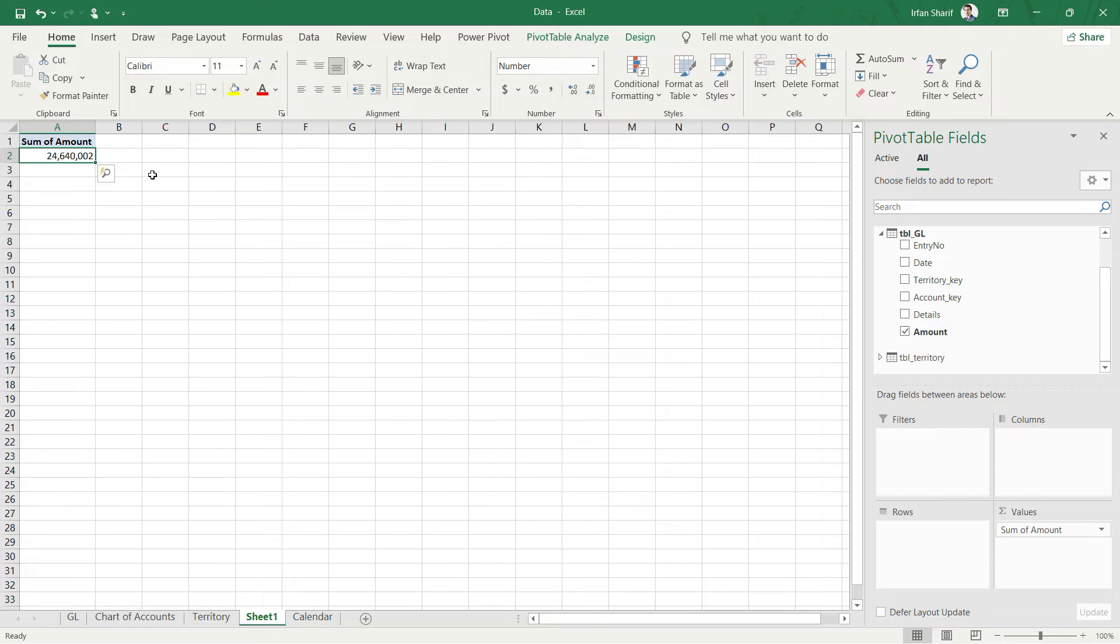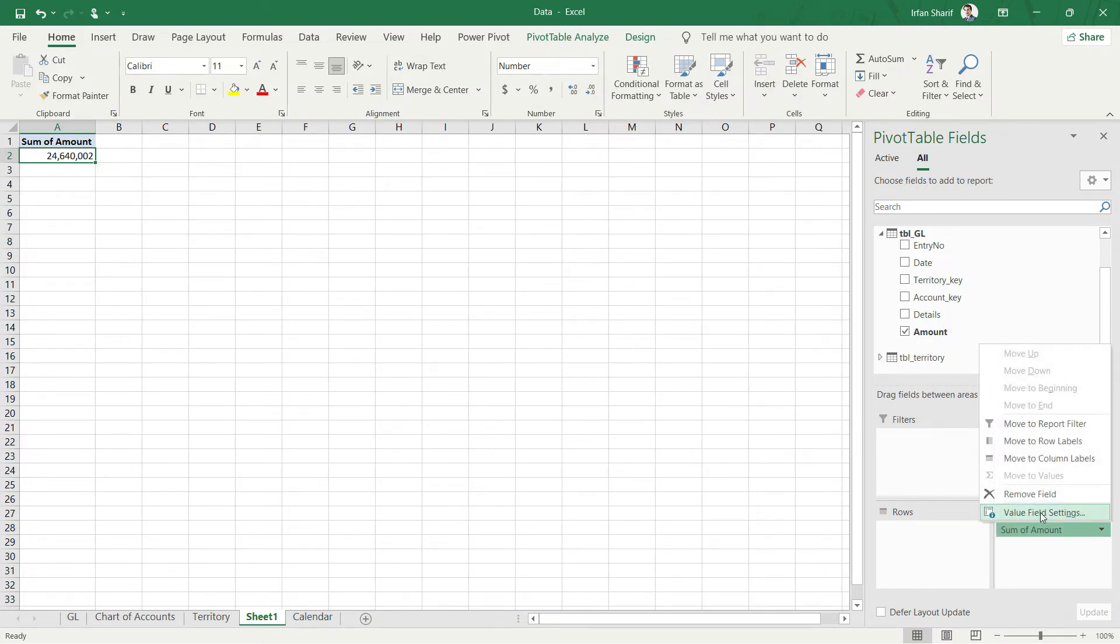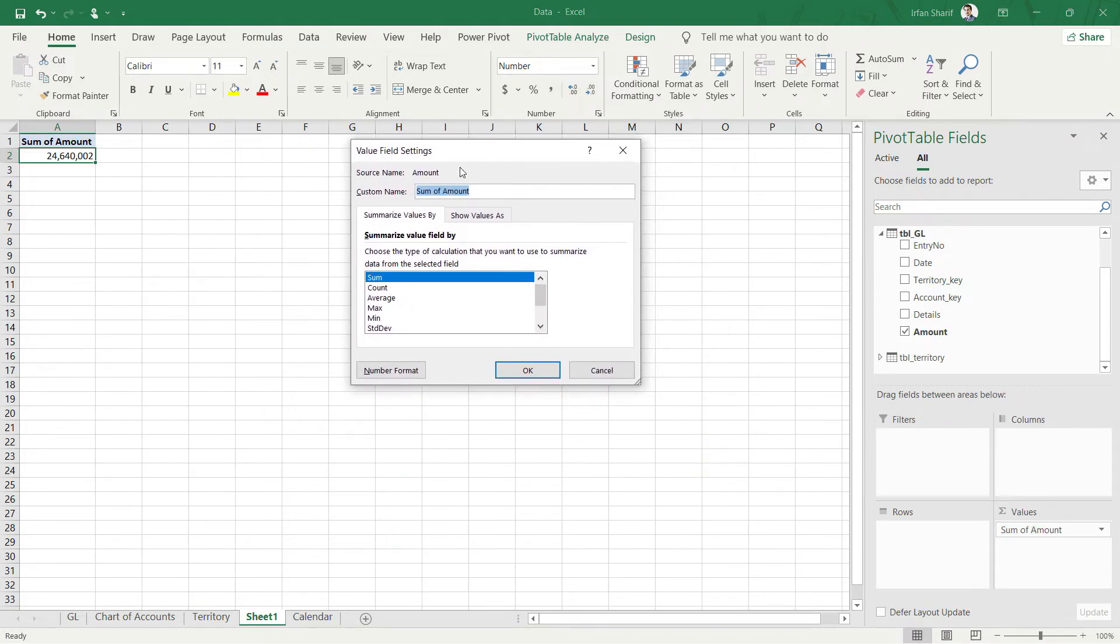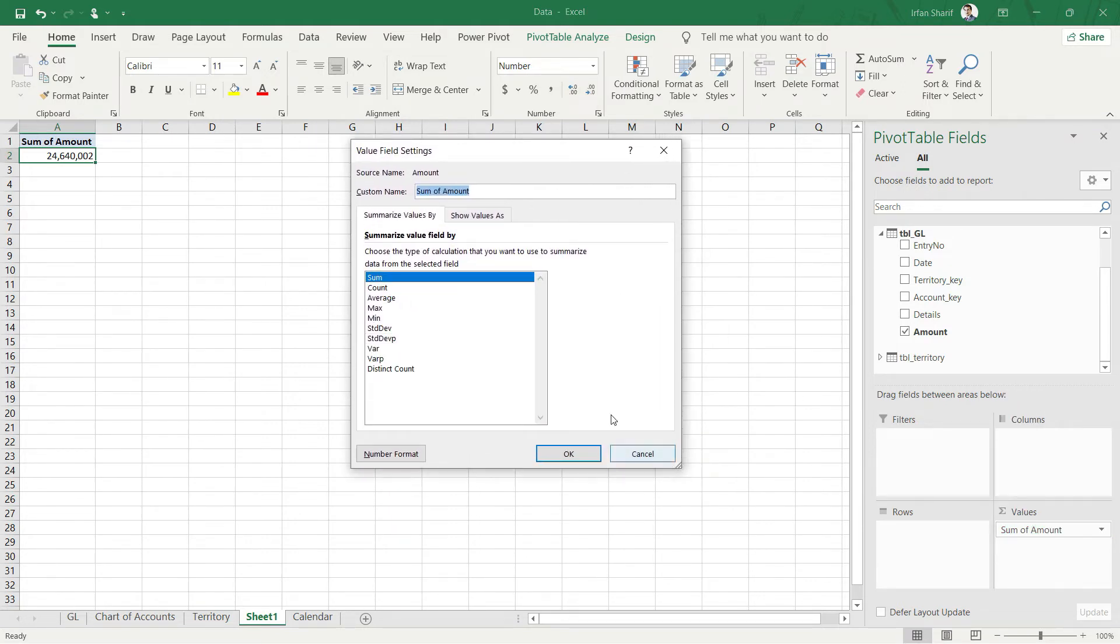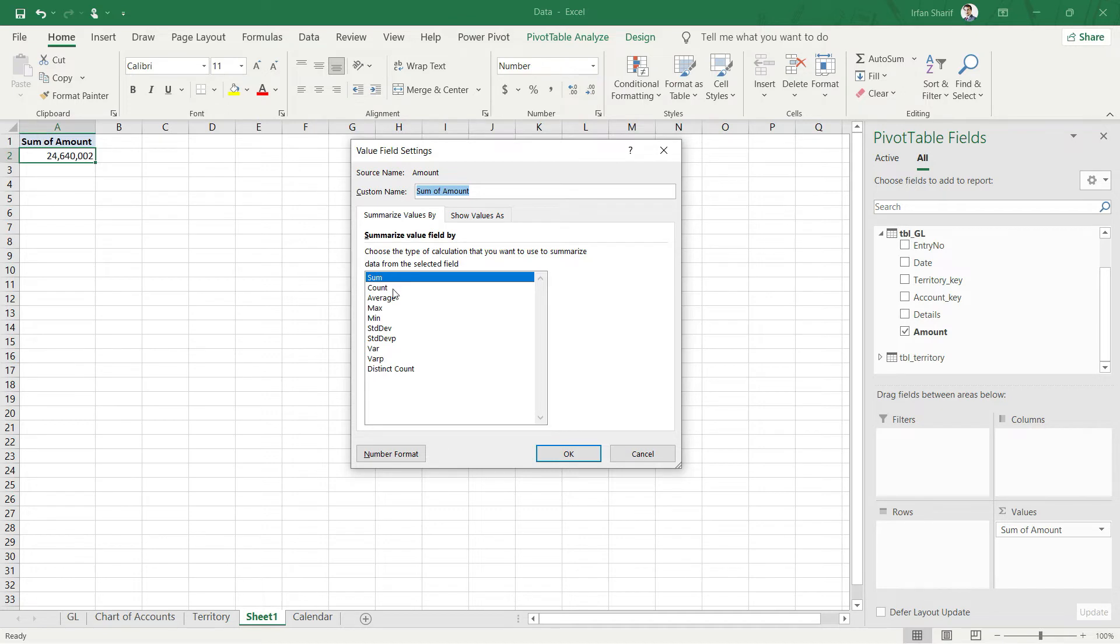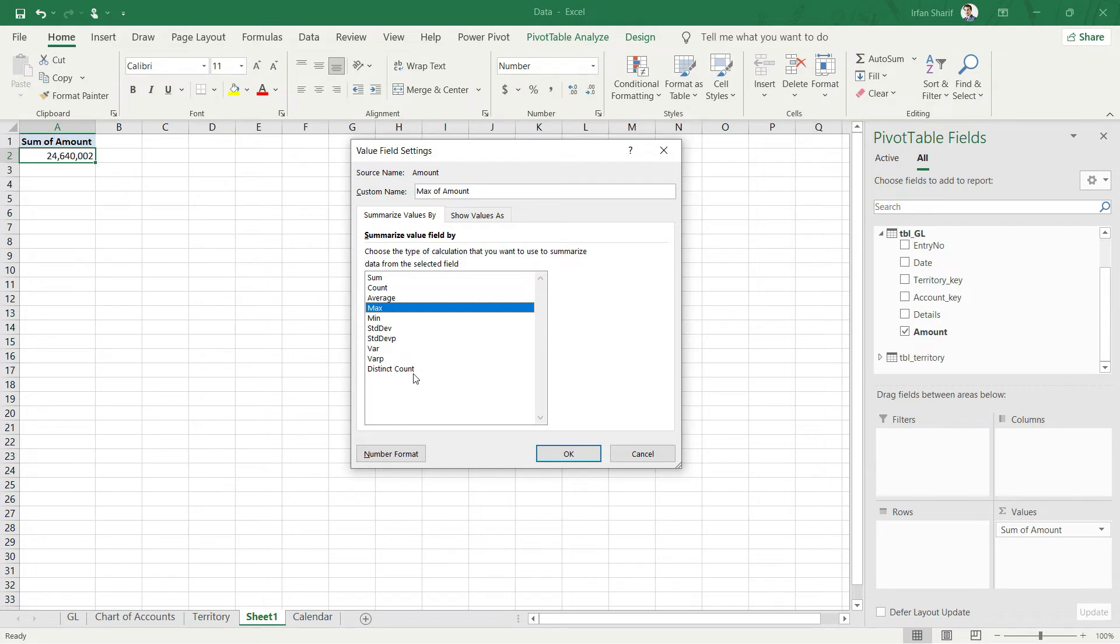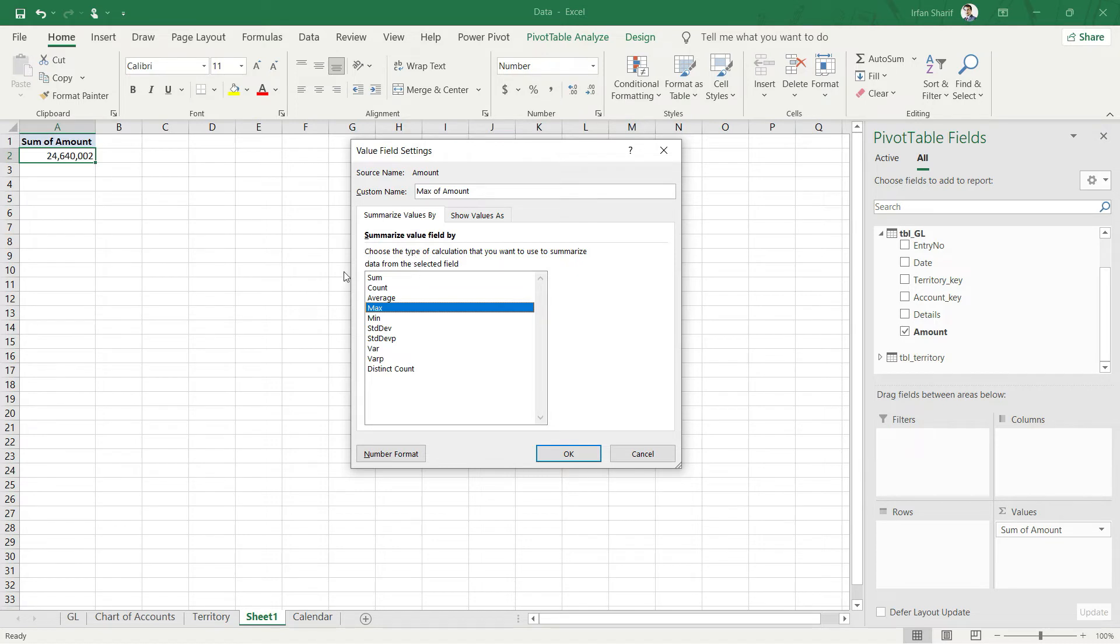And one more thing that you must have noticed is once we were working on the value field settings, you can see that we have multiple options. So we could have chosen the sum, so we can instruct pivot table to pick up all the values and sum them up. We could also use count, we could also use average, max, min, standard deviation, and these distinct count and other options as well. So don't worry, we will be adding a lot more options than this one as well. So we will have to use the DAX language to create any other calculation that is not covered in this list here.